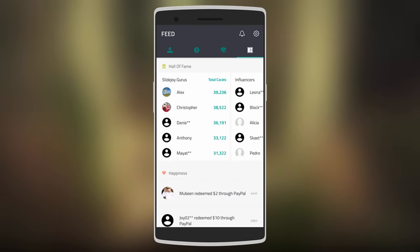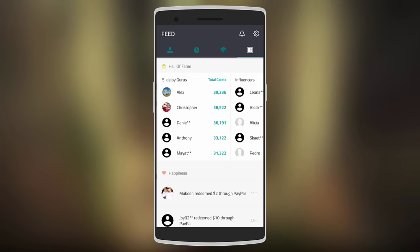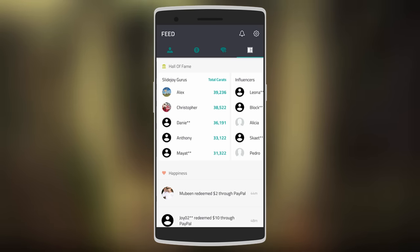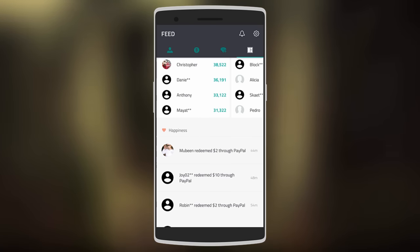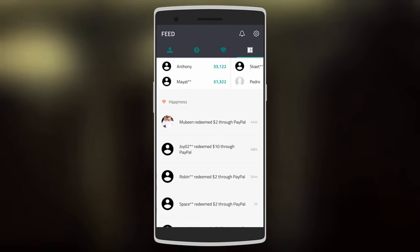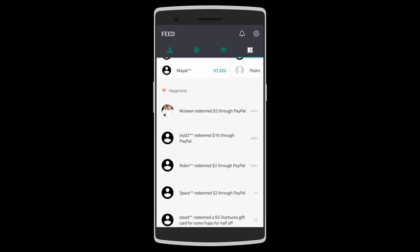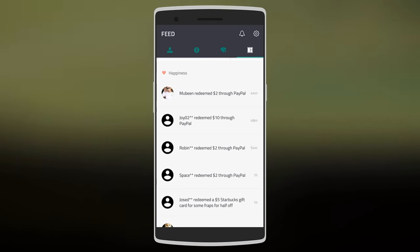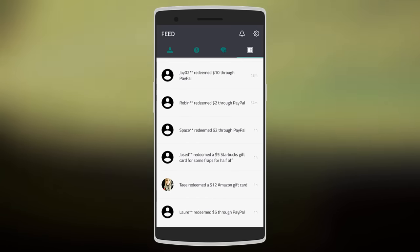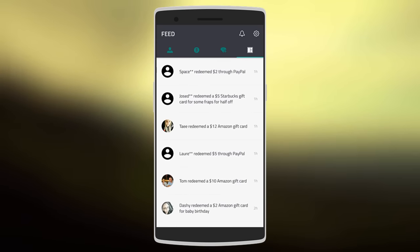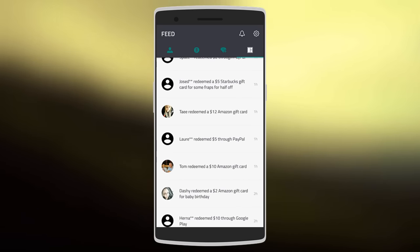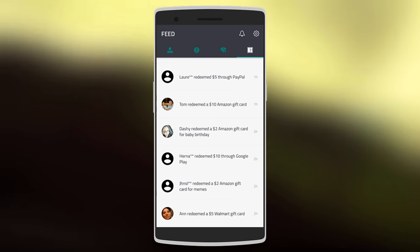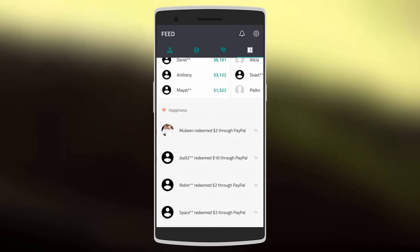You can also check out how much others have earned. Like this guy called Alex here has earned 39,200 Carats, which is equal to more than 390 dollars on PayPal. You can also check how people have redeemed their money or points—like this guy has redeemed 10 dollars through PayPal, five dollar Starbucks gift card, 12 dollar Amazon gift card. As you can see, you can do a lot here.